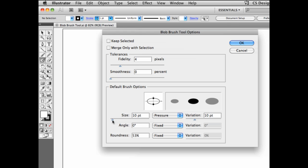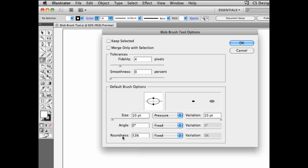I also have the possibility to work on the size of my brush. So let's say we want to work with a 10 point brush, and then based on the pressure, I want a 10 point variation. That is the pressure of a pen on a Wacom tablet, which I'm using right now. And it can also change the options for the angle of the brush and the roundness of the brush.